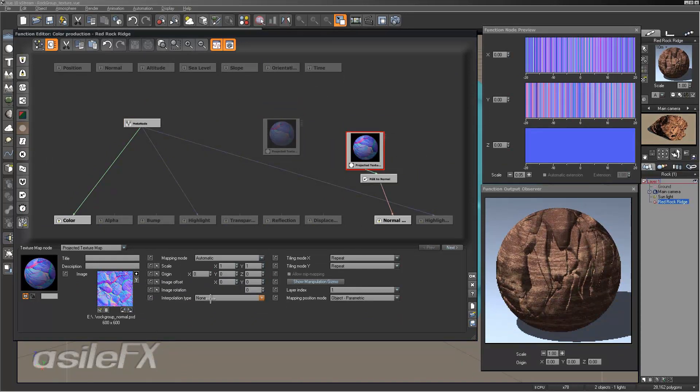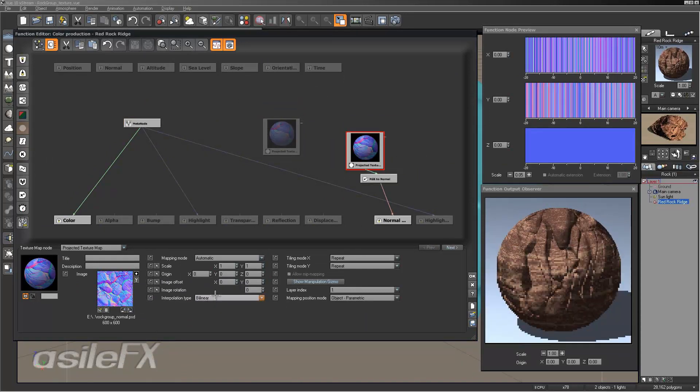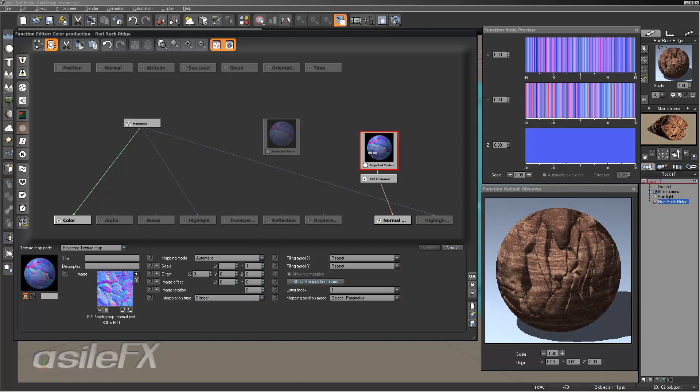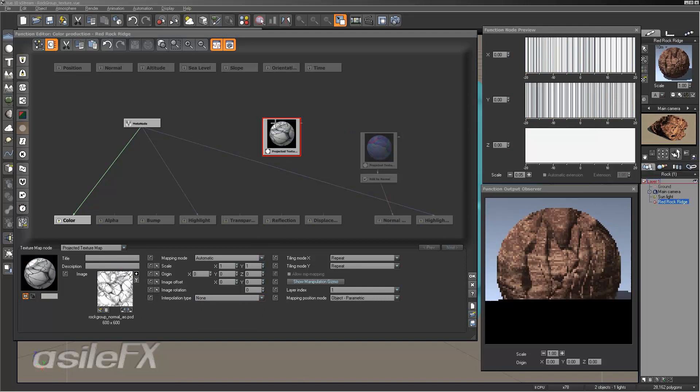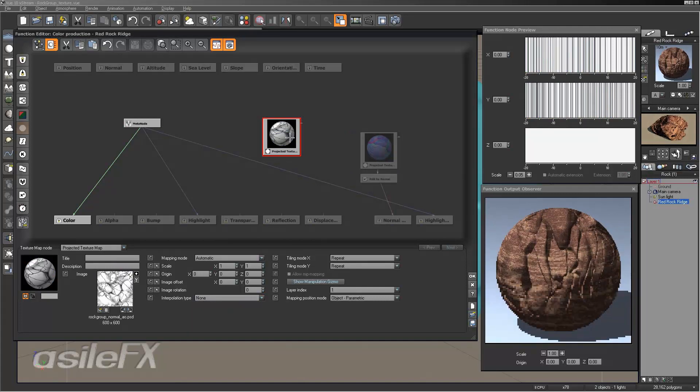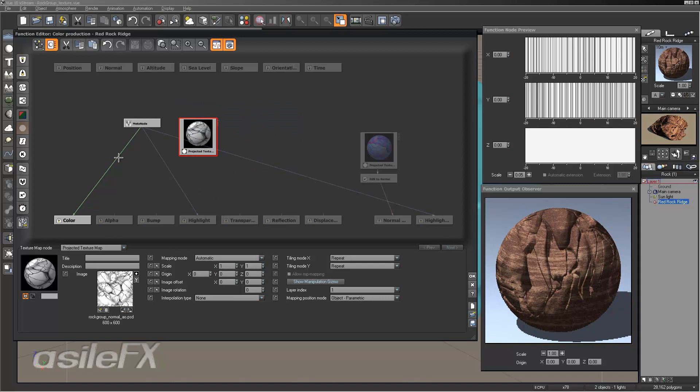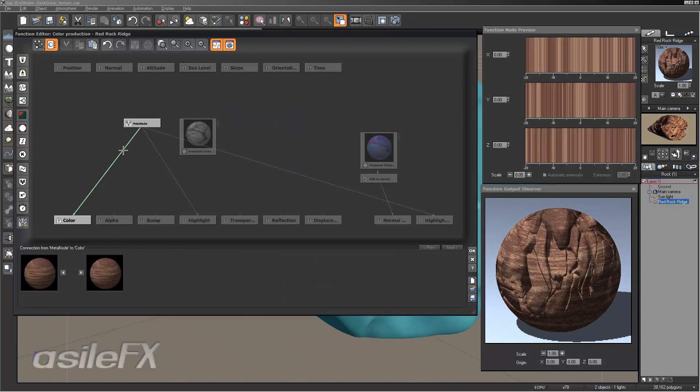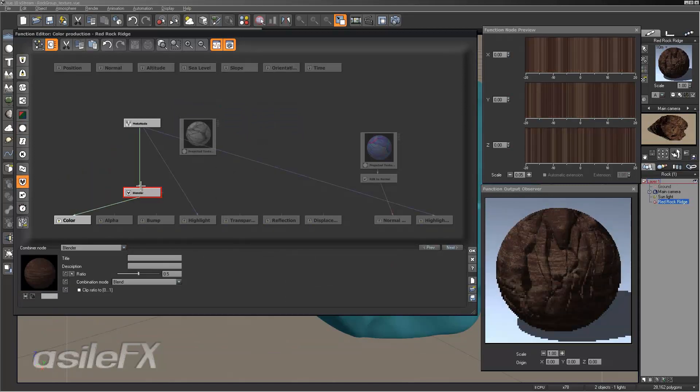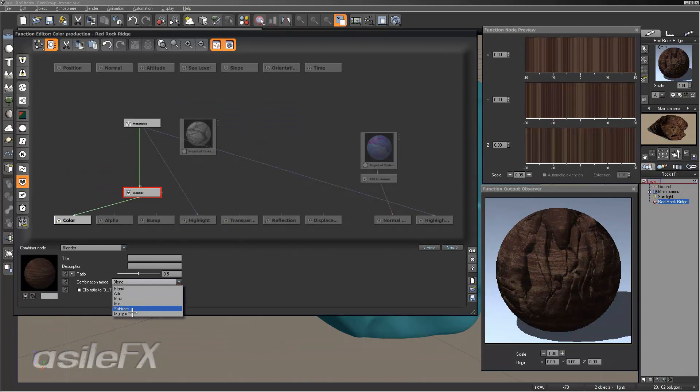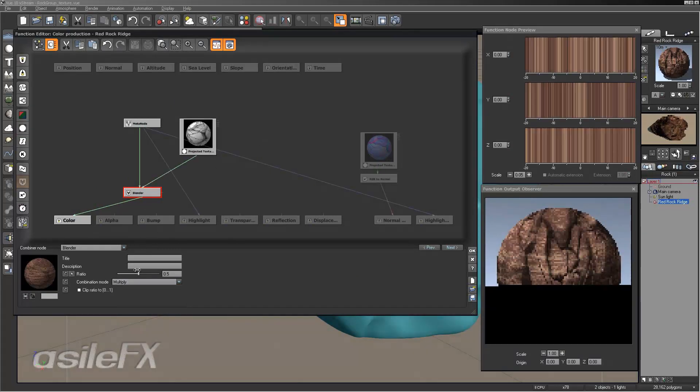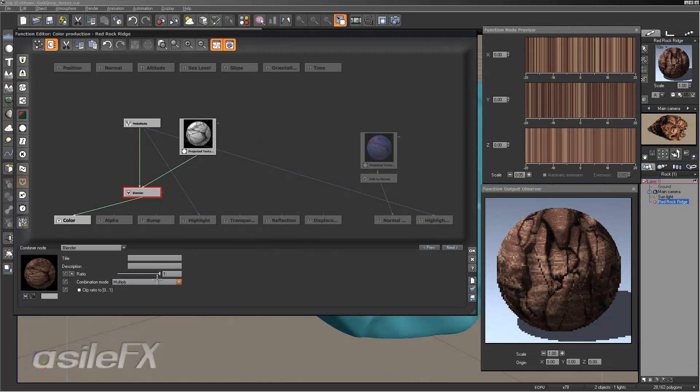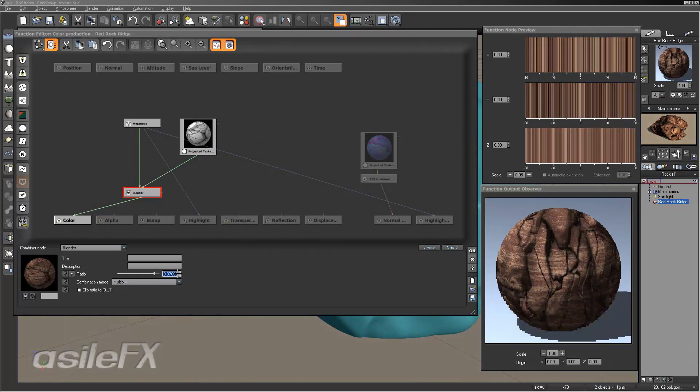I am going to also make sure that the interpolation type is set to bilinear for the normal map. And then I am going to drag in my AO map. This new texture map, and we are going to go to the color link and we are going to add in a combiner node blender, set it to multiply, and connect it to that texture map.